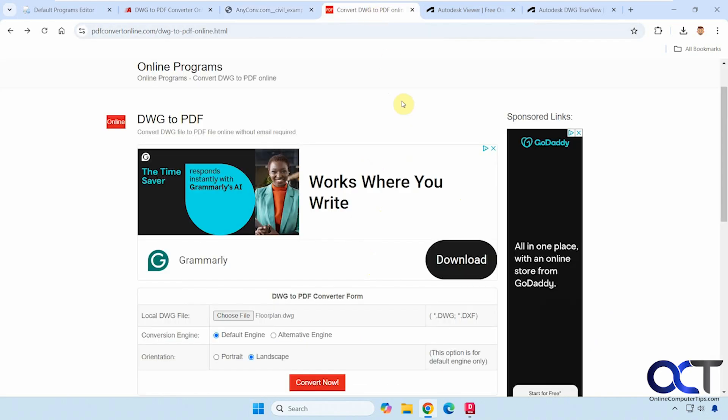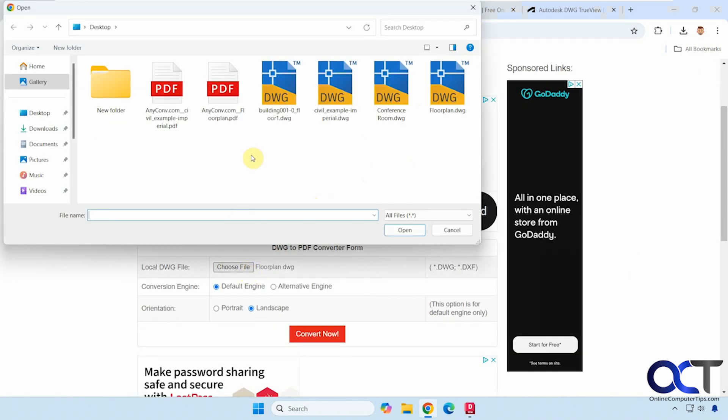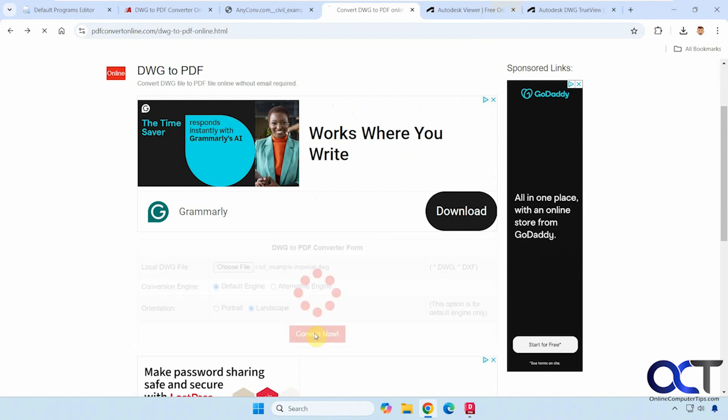Now we're going to try this other site here, PDF convert online. Okay, so we have the same options here. I could choose a file. We'll do the same one. Then you have some conversion engines. We'll stick with the default and we'll do landscape. Of course you could change that if needed.